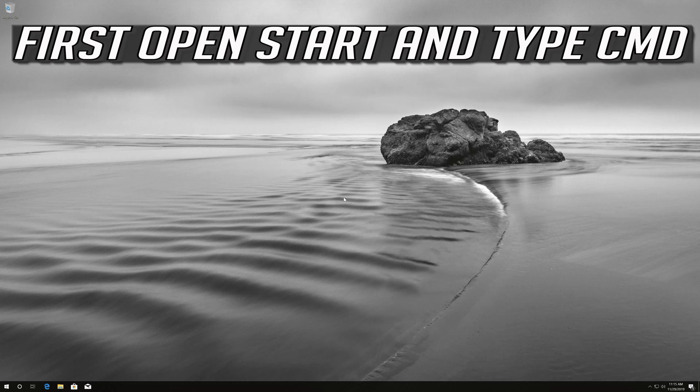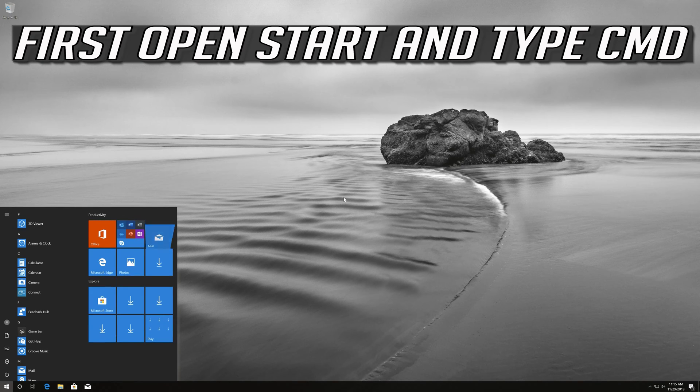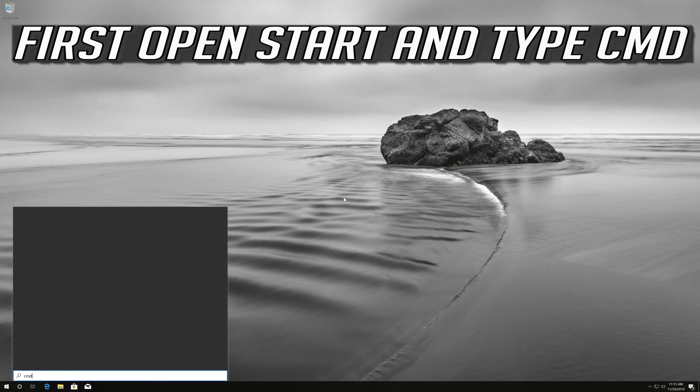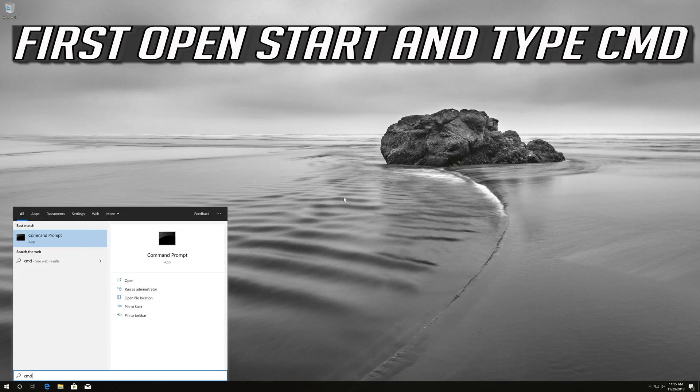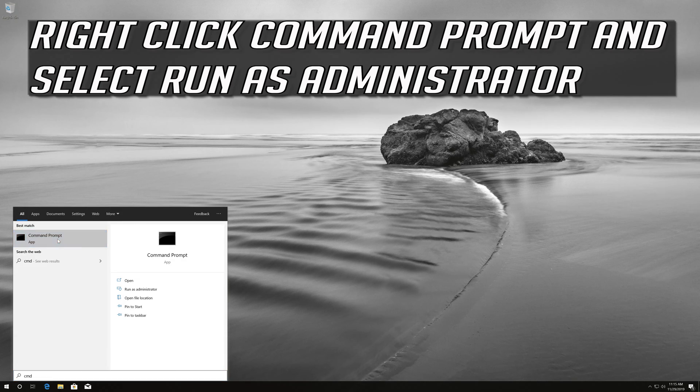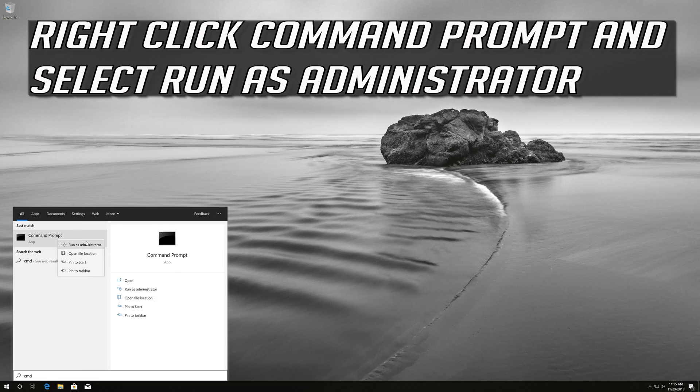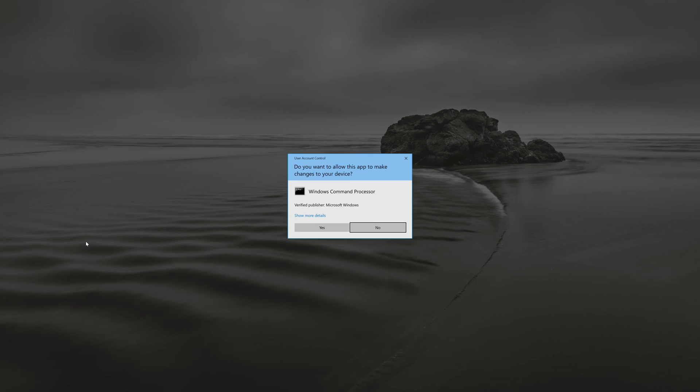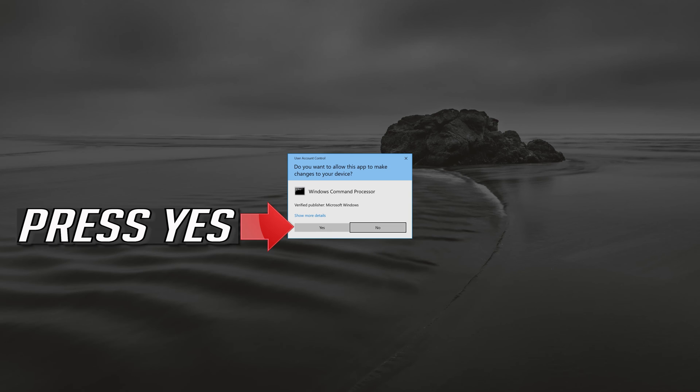If you want to revert the changes, first open Start and type cmd. Right-click Command Prompt and select Run as Administrator. Press Yes.